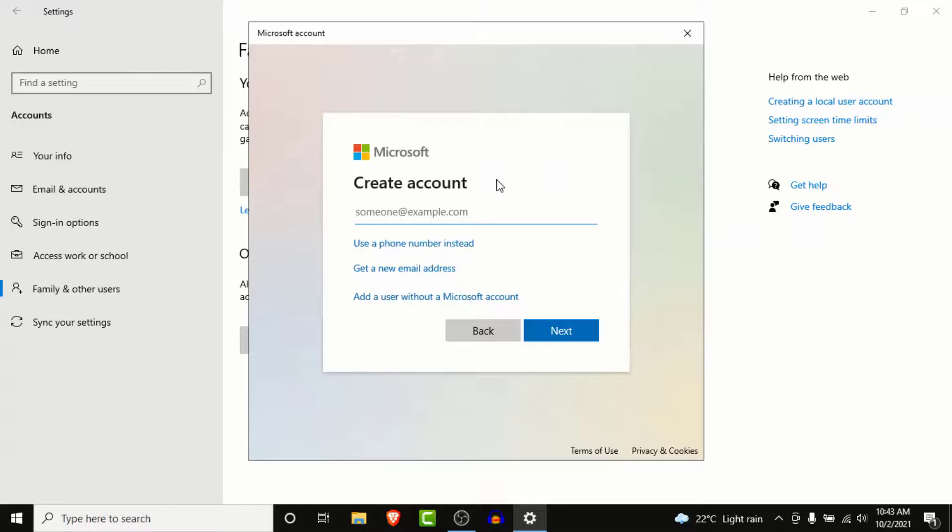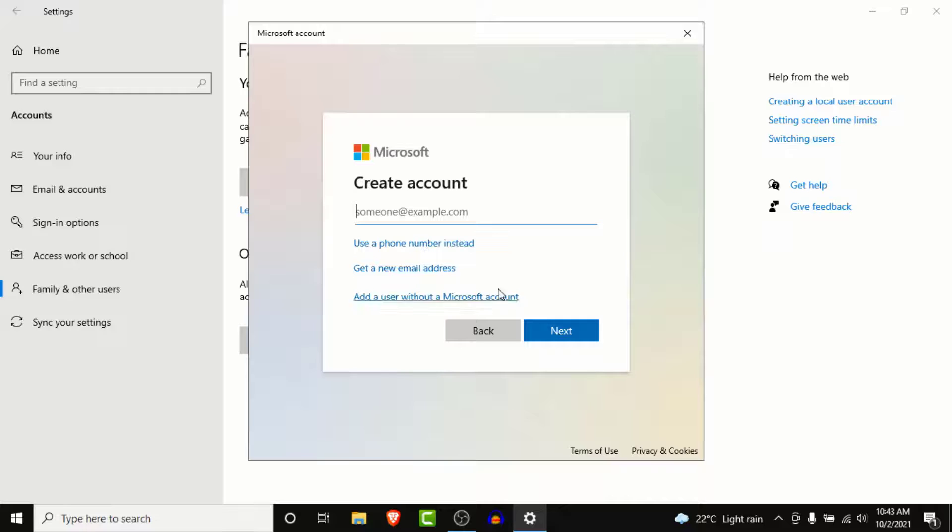Once you do that, Microsoft will ask you to create an account. From here, choose 'Add a user without a Microsoft account' to create a guest account.